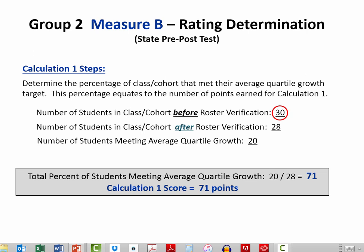In the example, the teacher had 30 students listed on his report. However, two students were excluded for not meeting the required 85% attendance criteria, so the teacher will use 28 — the number of students on the verified roster — as the dividend. 20 divided by 28 is 71%, which equates to 71 points for Calculation 1.